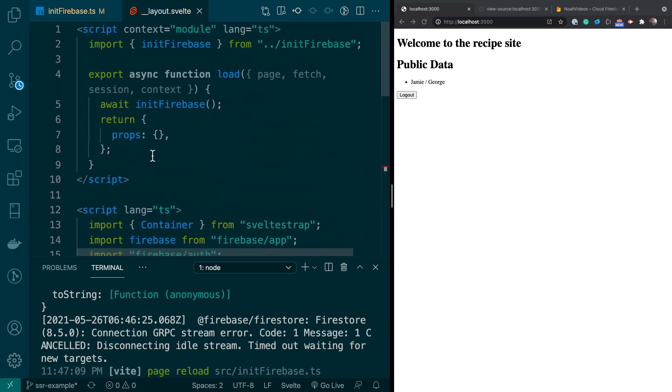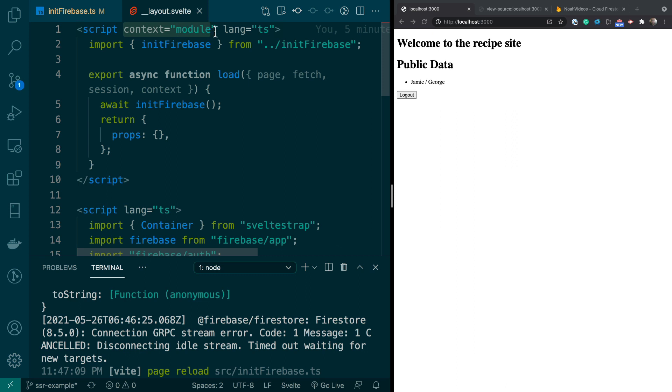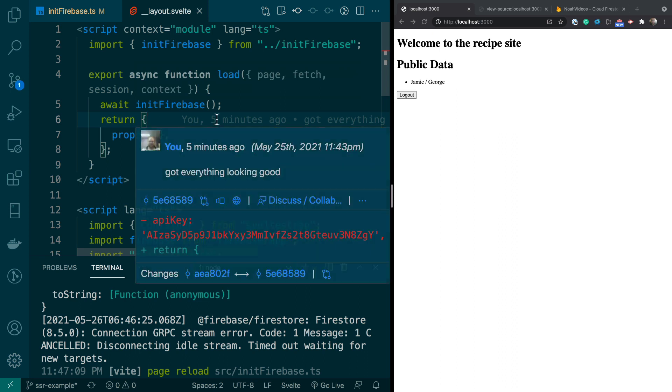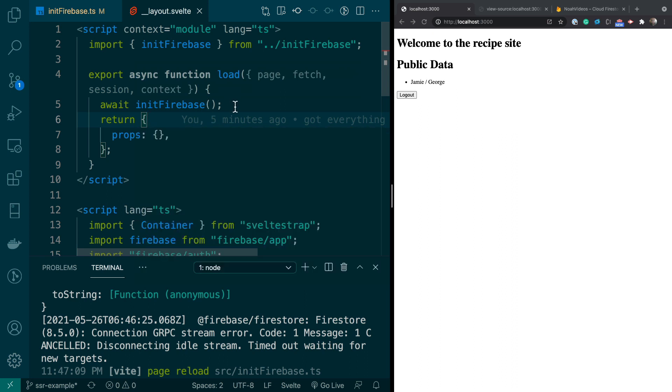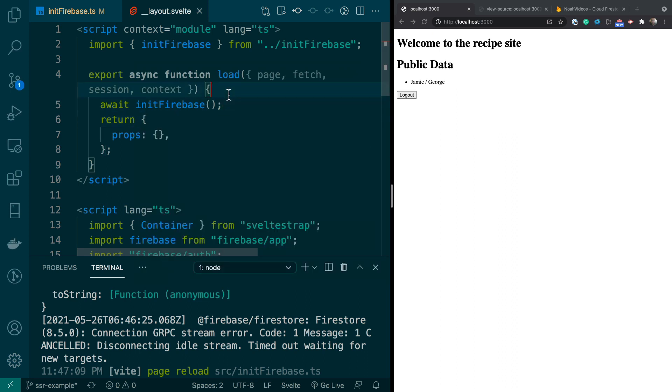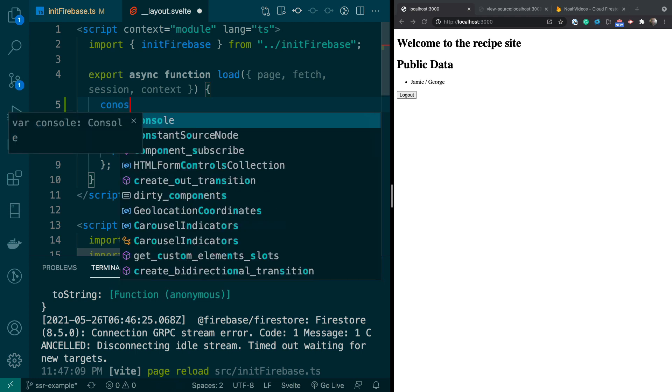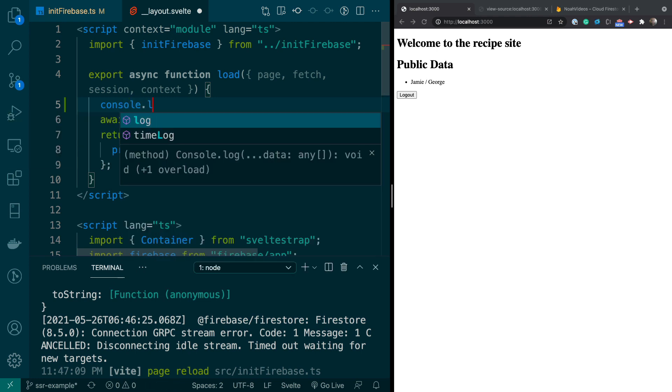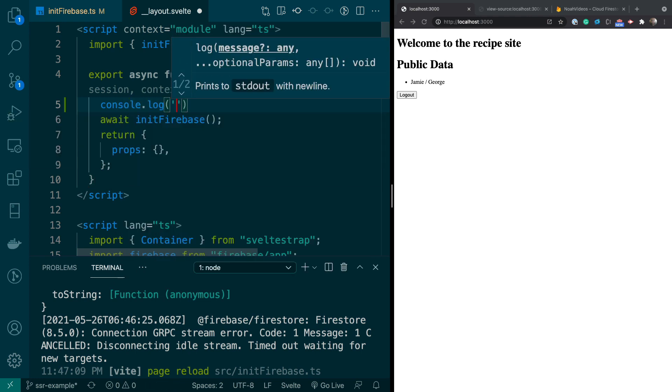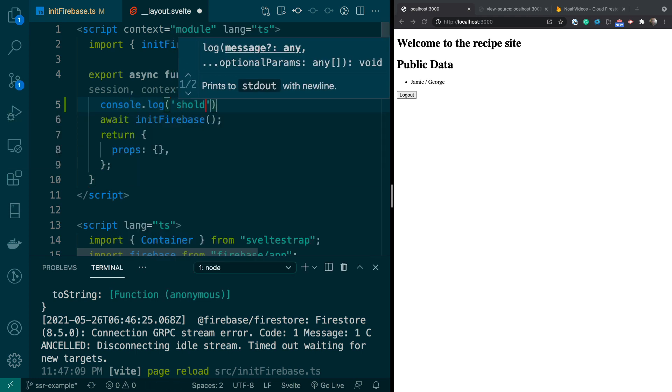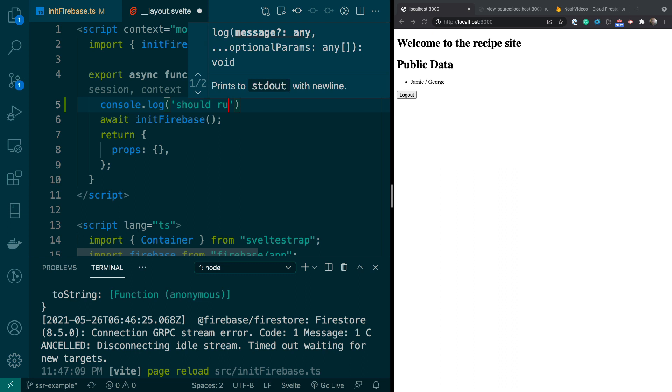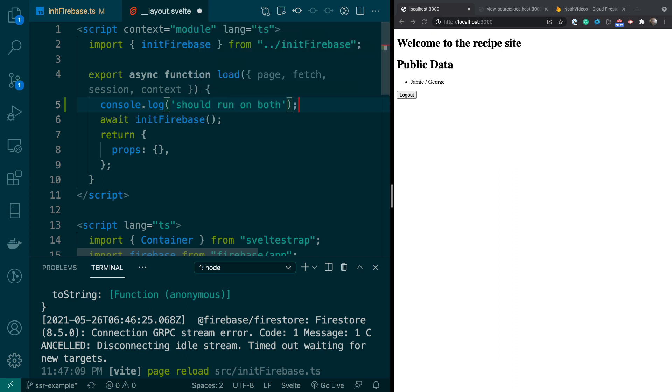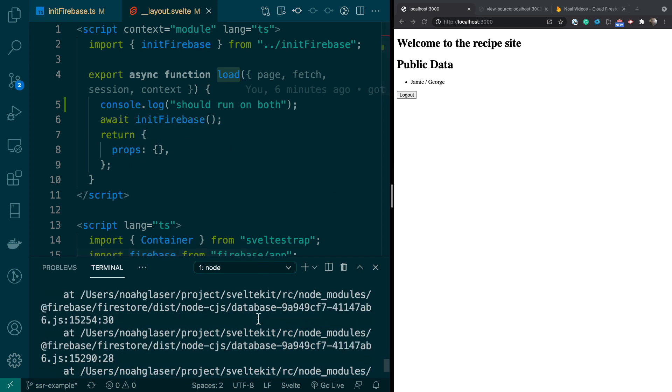So let's review this. So this right here, this context="module" allows stuff to be ran on the server. So this will be ran on the server itself, but it will also be run on the client. So I can show you that. So if I do a console.log here, and I say should run on both, you'll see that in action. So this async load, you have to export this function, and it should run on both.